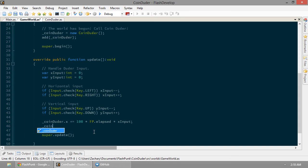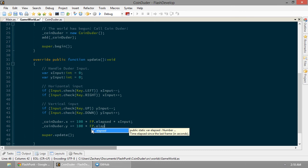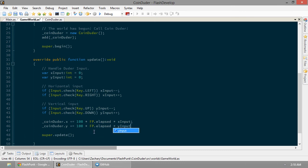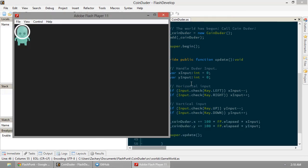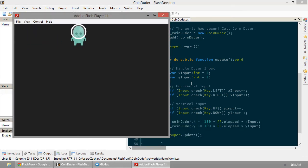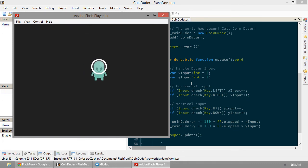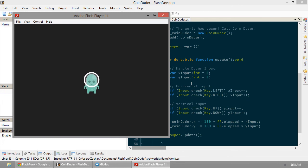And now, CoinDuder.y, same deal here. We're going to move him in the y direction as well. Let's go ahead and try it out. Build's fine. Push left. I mean, I push right. I don't know the difference. Down. So look at this. We're moving our CoinDuder around. This is incredible. We've done something amazing, guys.